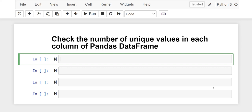Welcome guys to this channel. Right now I'm going to teach you how to check the number of unique values in each column of a pandas DataFrame. So this is an intuitive way of doing it.